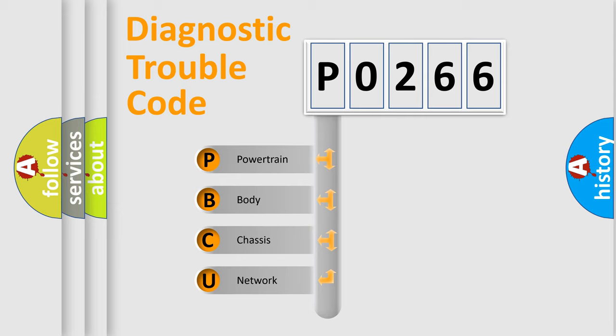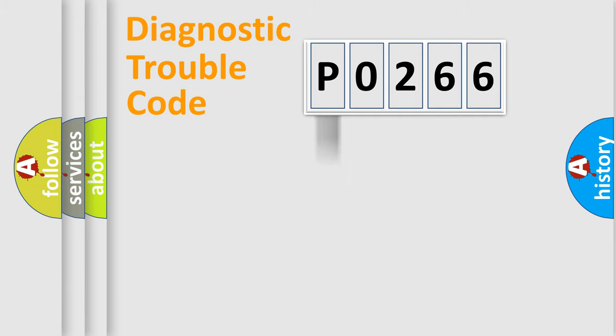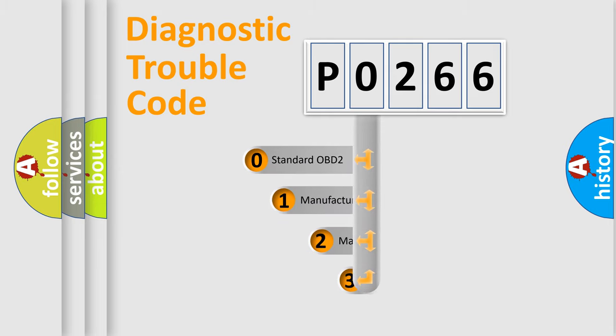We divide the electric system of automobile into four basic units: Powertrain, body, chassis, and network. This distribution is defined in the first character code.